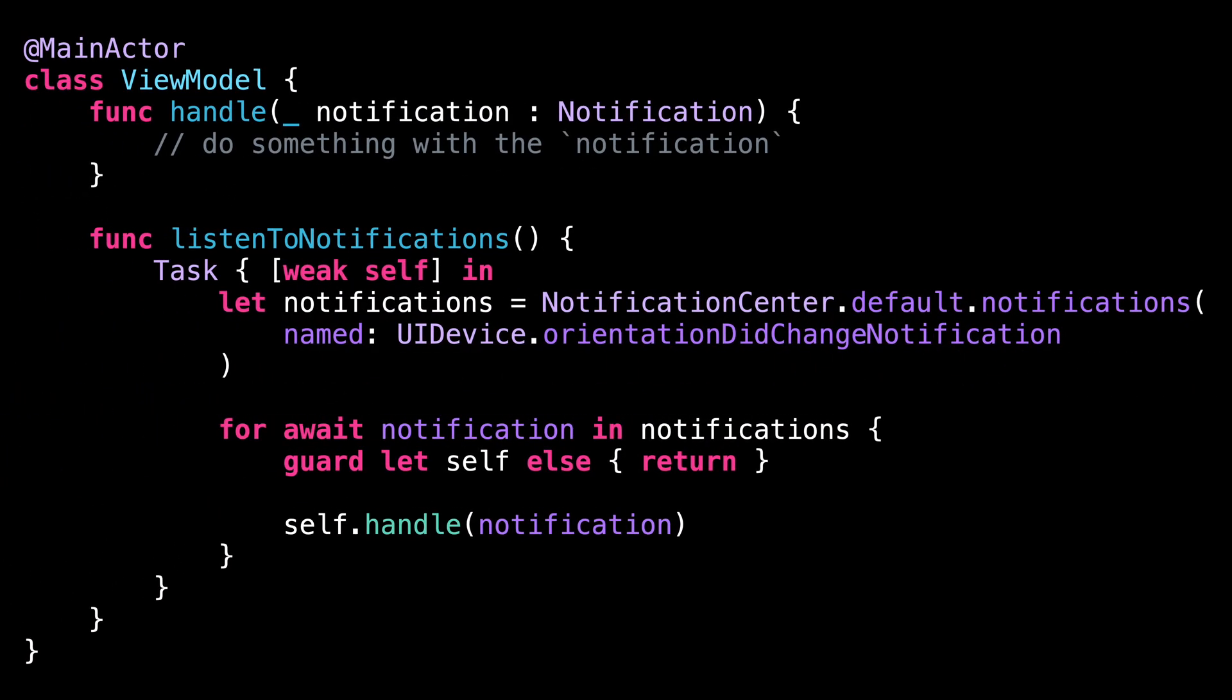In this example, I was creating a task inside a method of a class that is annotated with @MainActor. This meant that my task inherited that actor context and could, for instance, easily manipulate objects that are bound to the main thread.